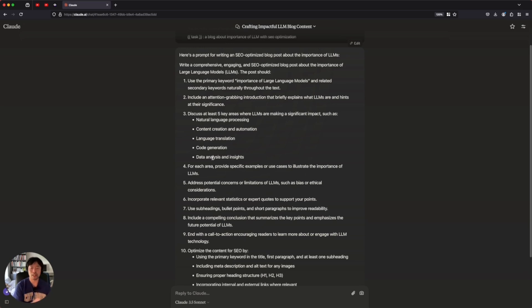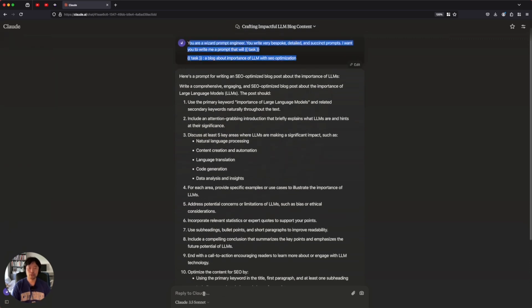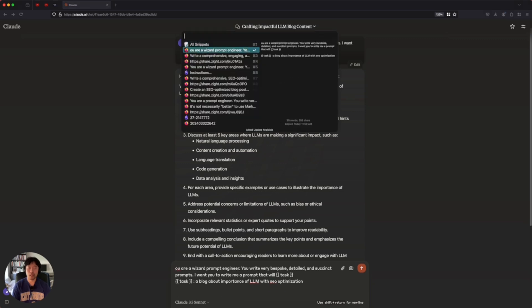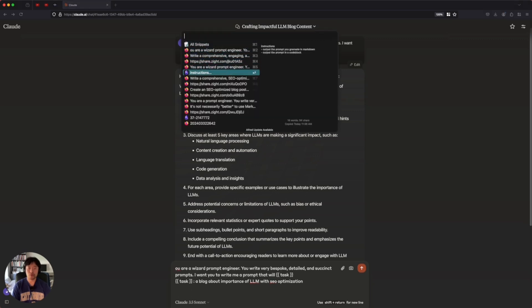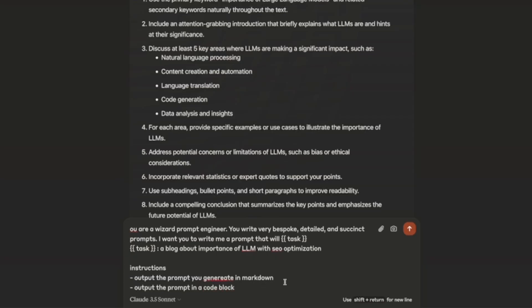So why not use it? So I would include here instructions saying output the prompt you generate in markdown and in a code block. Generate. And let's see the result again.